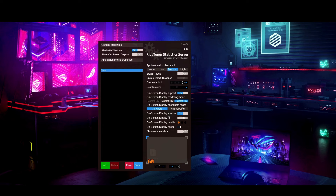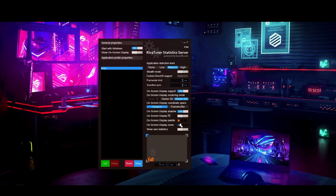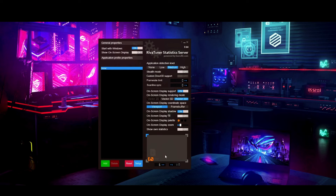For on-screen display support, make sure it's on and set it to Raster 3D. Set the on-screen display coordinate space to Viewport. For the on-screen display zoom, you can adjust the size — make it bigger or smaller. The position box you see is a replica of your actual screen — your monitor — and you can drag the text indicator to wherever you want the overlay to appear.